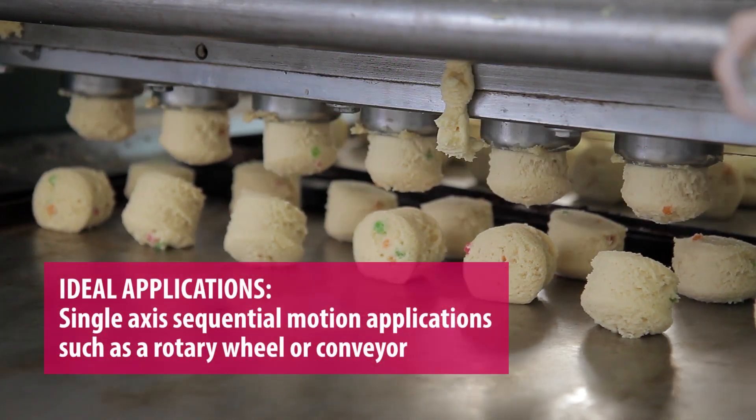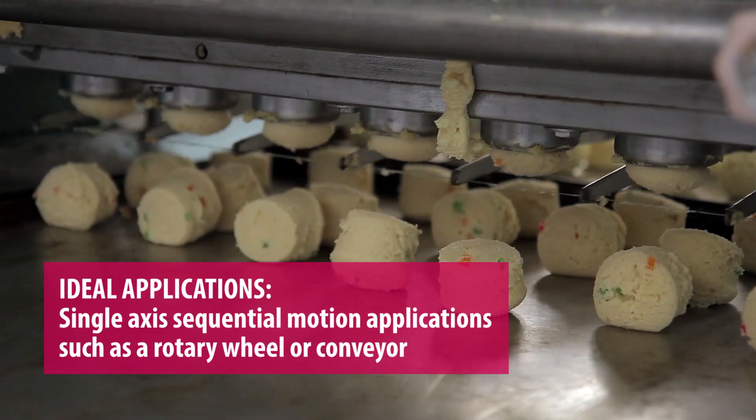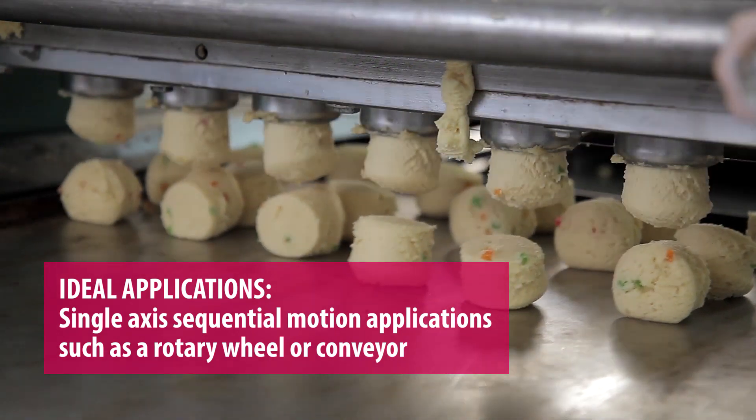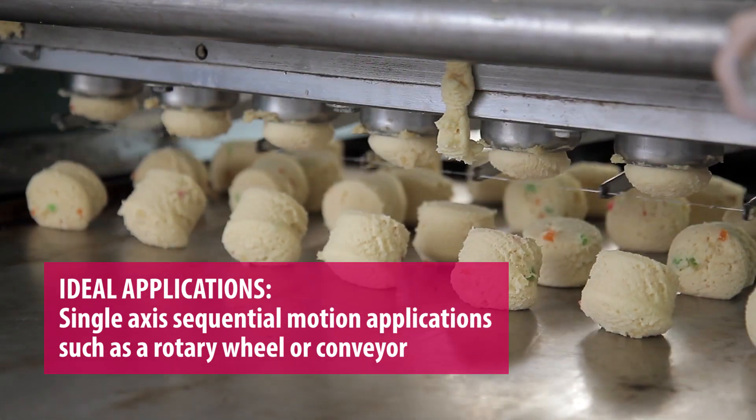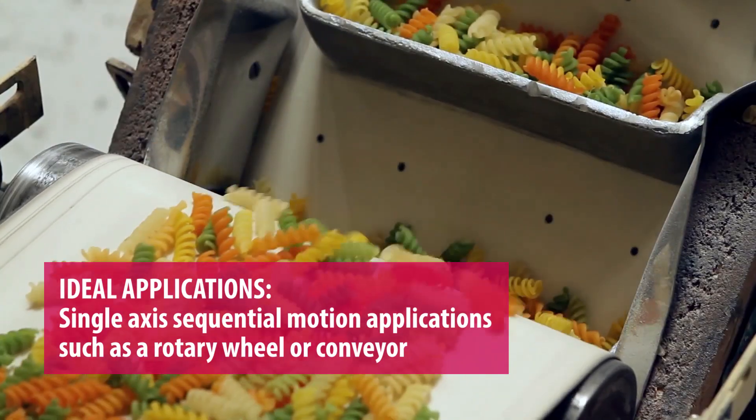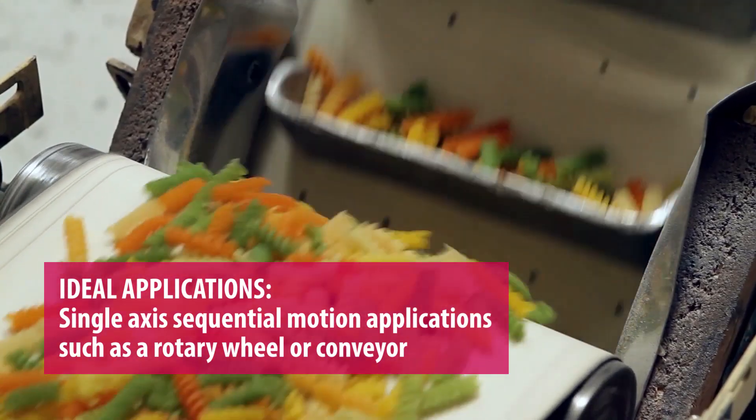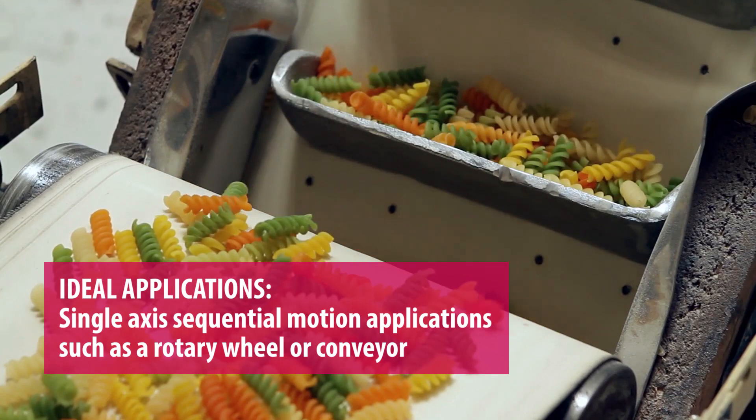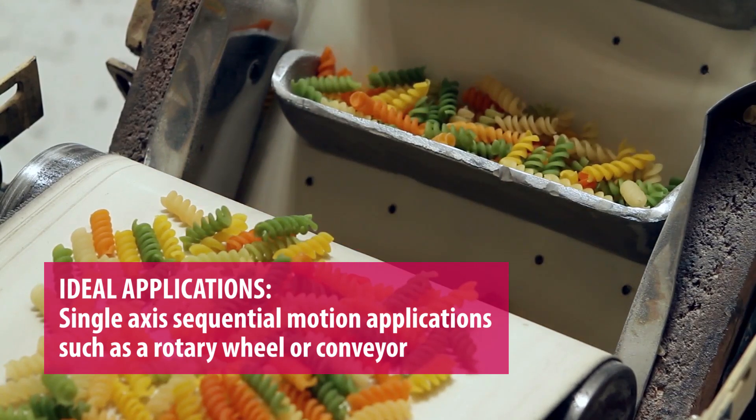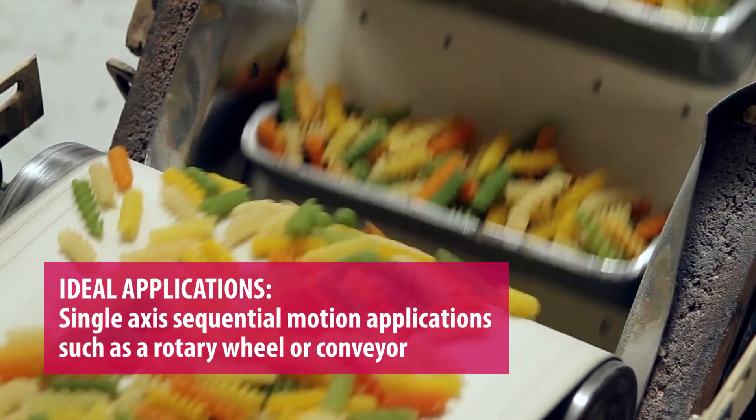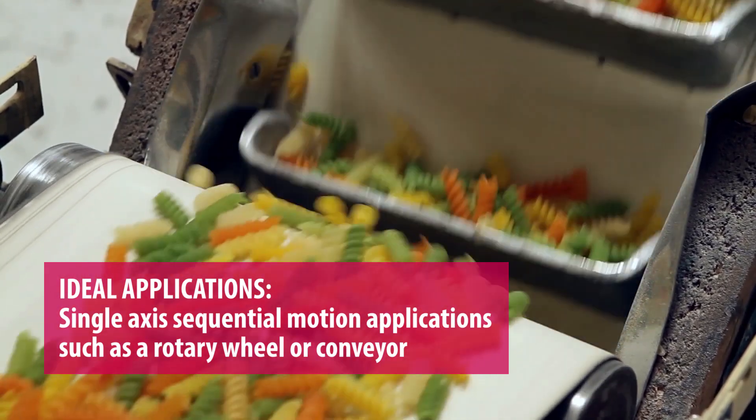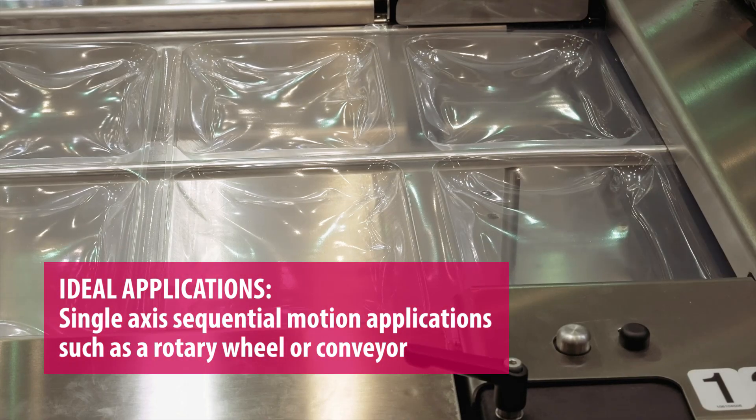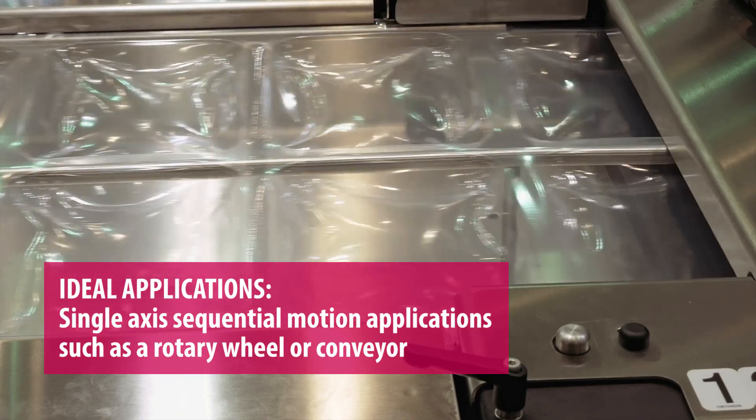So what are some applications where this would be beneficial? Yeah Jake, so this internal positioning module would really be best suited for applications with single axis motion or sequential motion such as a rotary wheel or a conveyor. Applications that require complex coordinated motion or multi-axis motion would really be best suited to be driven with a PLC or a motion controller.